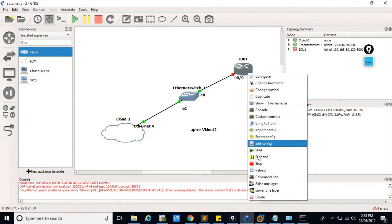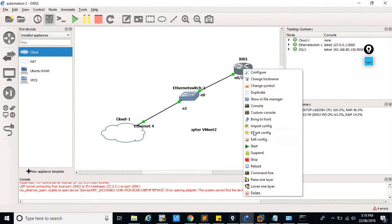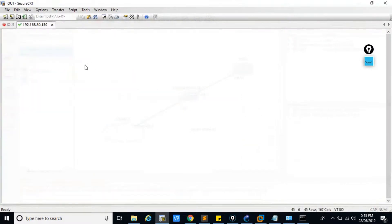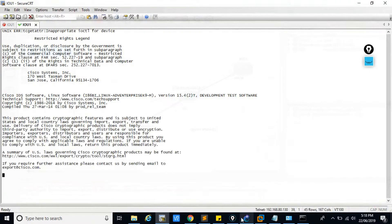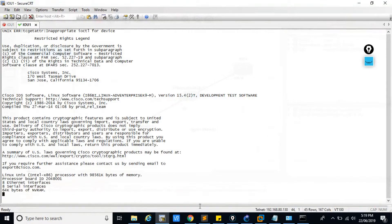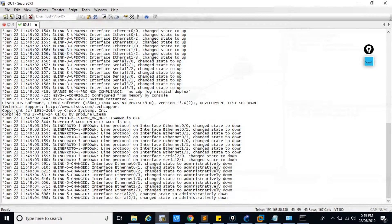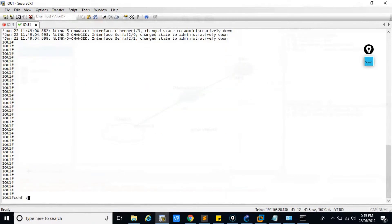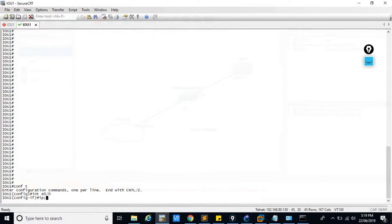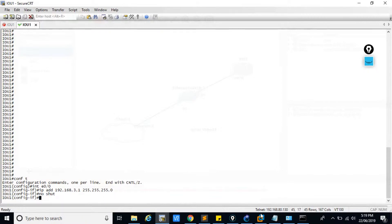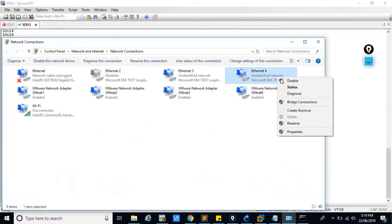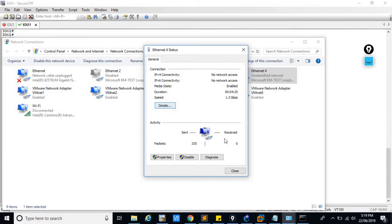Turn on this router in GNS3 and go to the console. Go to the E0/0 interface and give the IP address 192.168.3.1. Here you can see no packet is received.